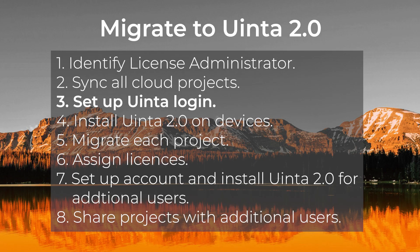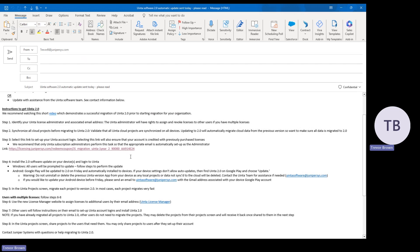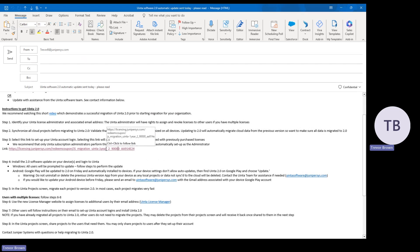Step number three should be performed by the person you've identified to be the Uinta administrator, because this person is going to redeem a coupon link that takes credit from a previous purchase and migrates it to the new version. This is going to be associated to the email, which is why we want it to be the Uinta license administrator. Select this link and you're going to see the credit that's going to be applied, and then you're going to be prompted to create an account.